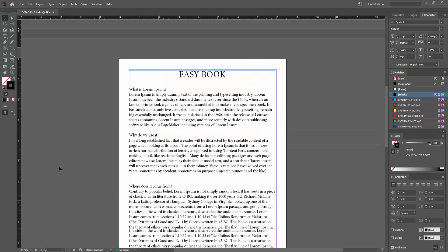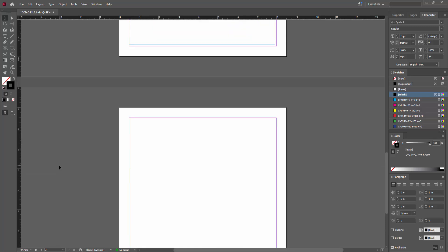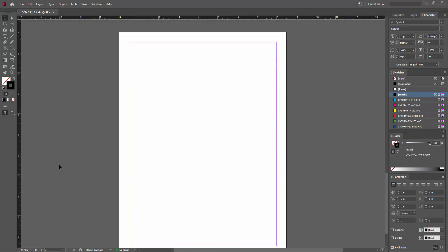At first, you have to open your InDesign software. Now you want to add or get the icon, go to the tool section, select the type tool and draw a text box.